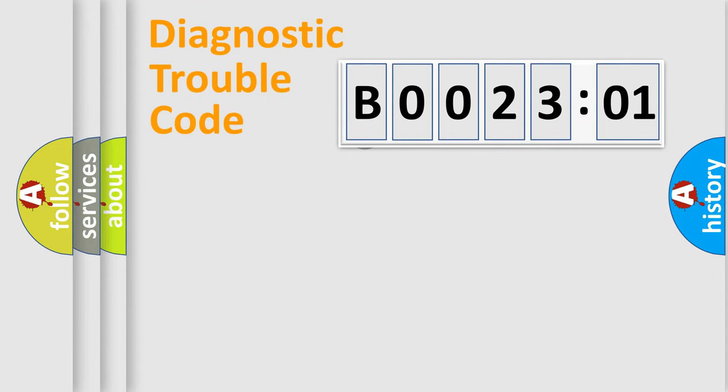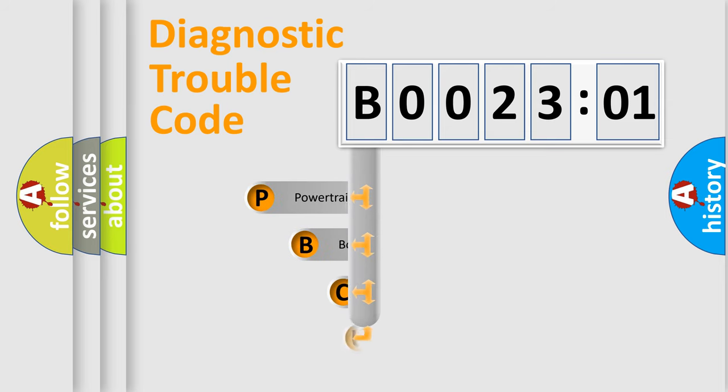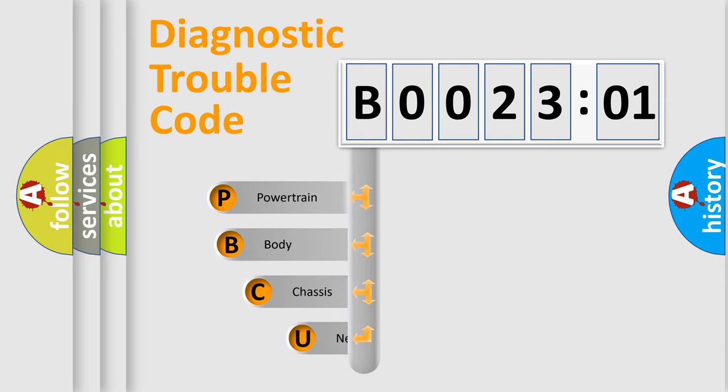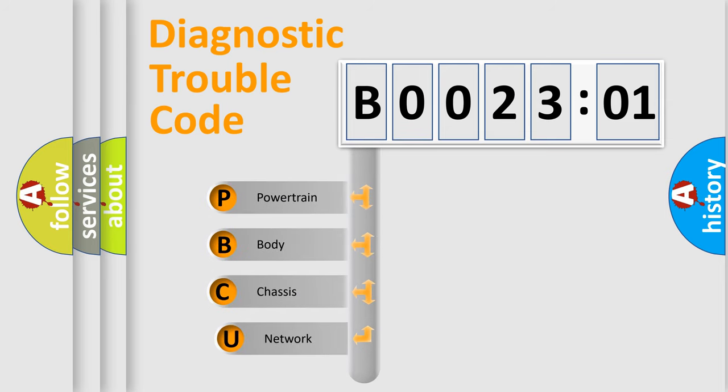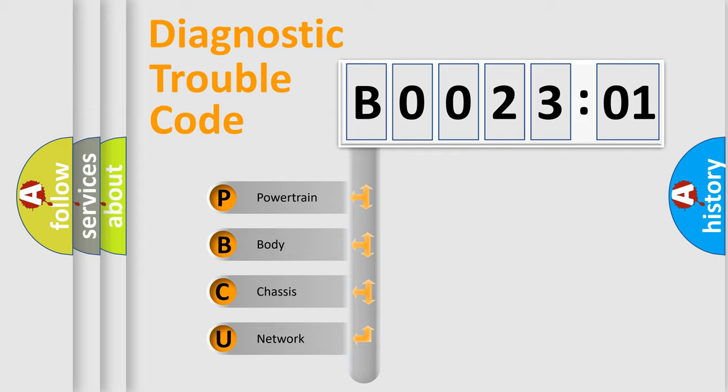First, let's look at the history of diagnostic fault code composition according to the OBD2 protocol, which is unified for all automakers since 2000. We divide the electric system of automobile into four basic units.